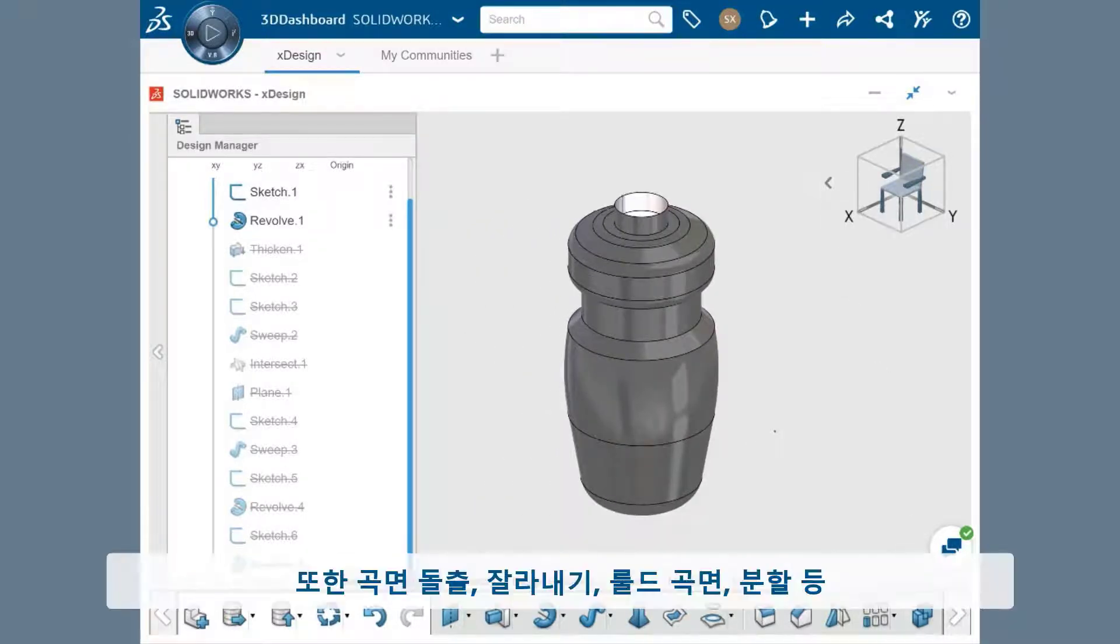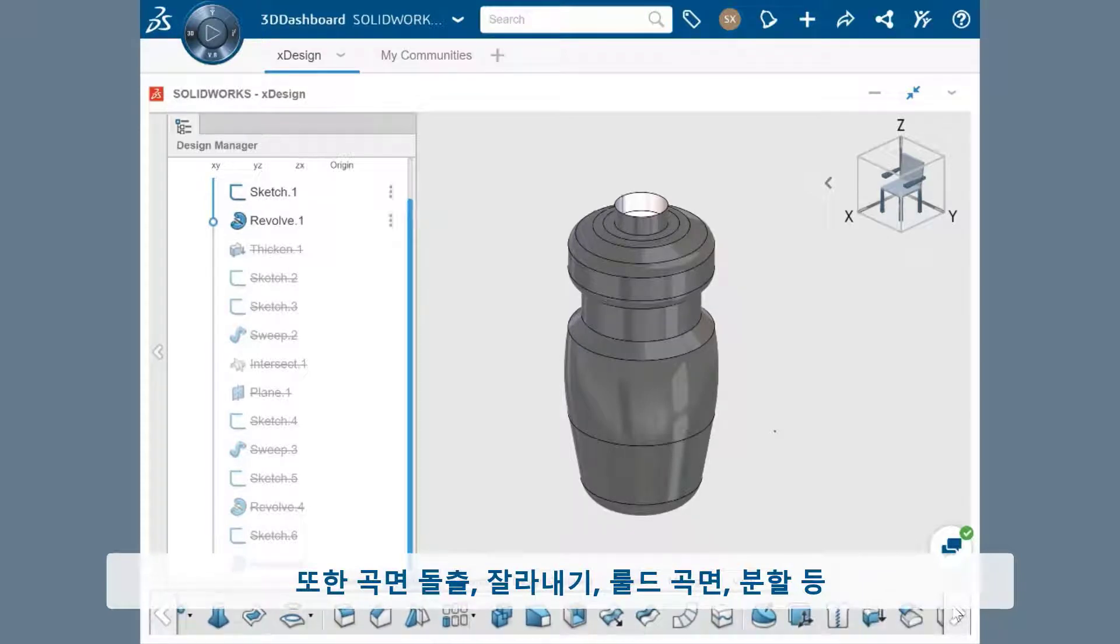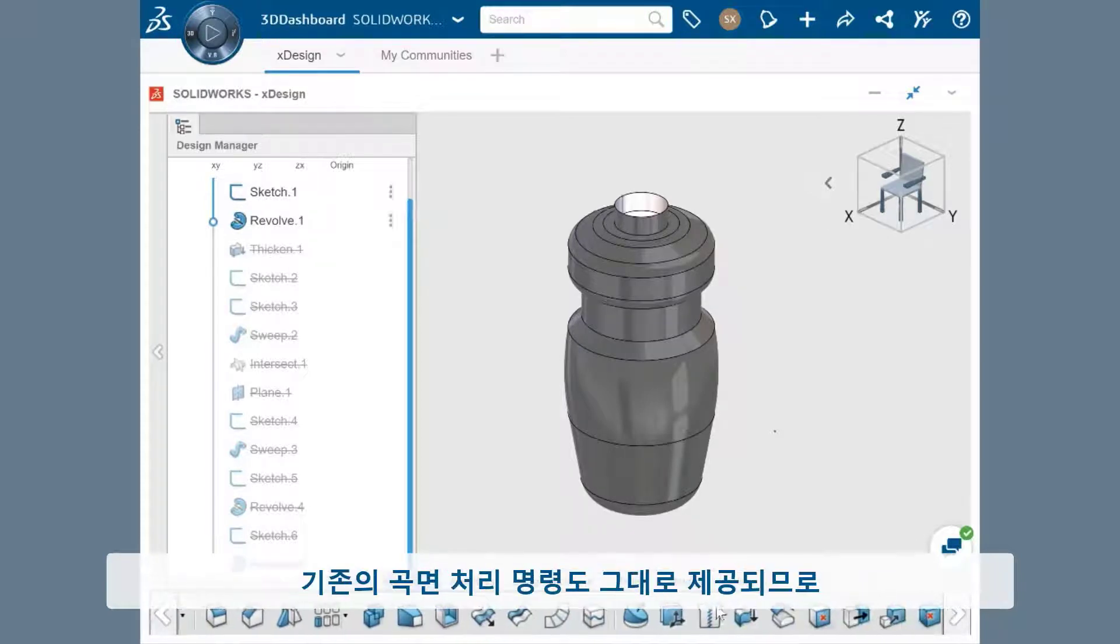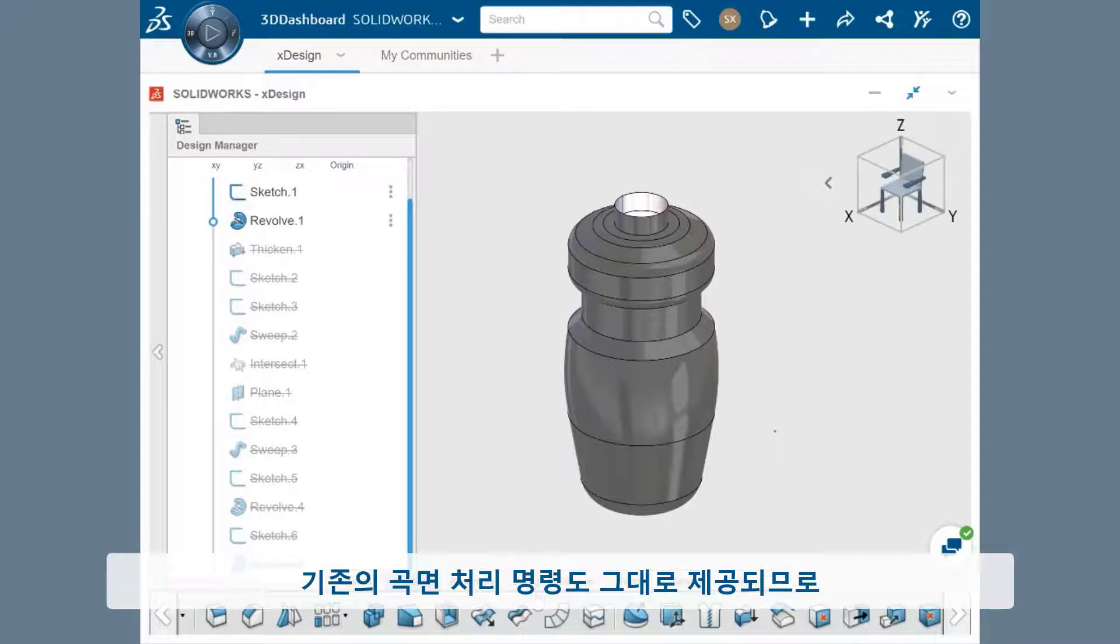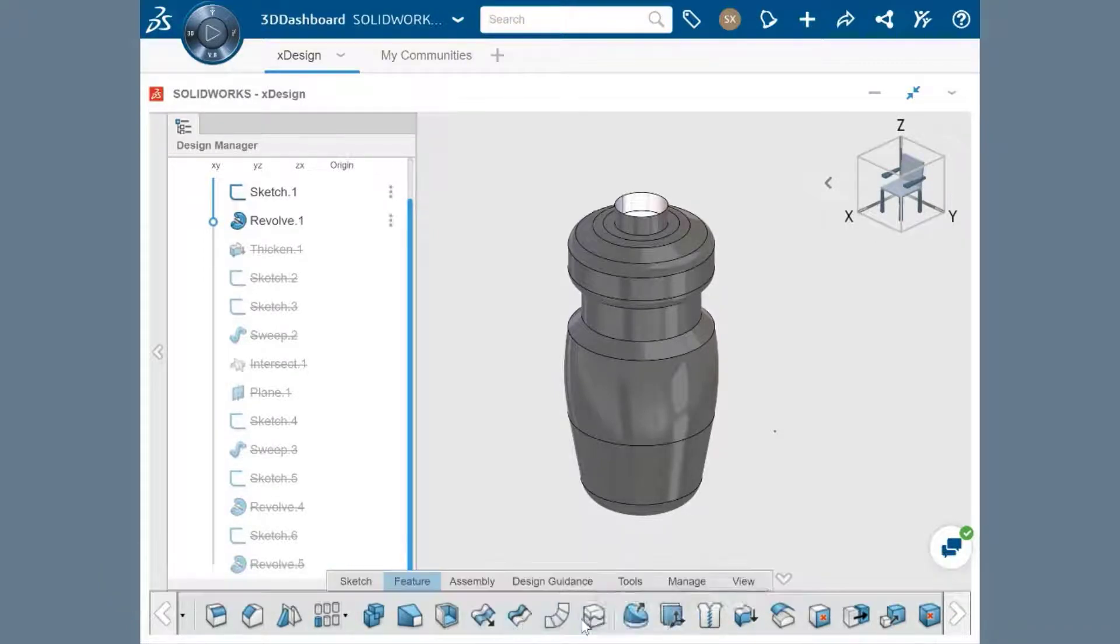In addition, some other traditional surfacing commands - surface extends, trims, ruled surfaces, splits - are incorporated for you to be able to refine the surface contours you create.